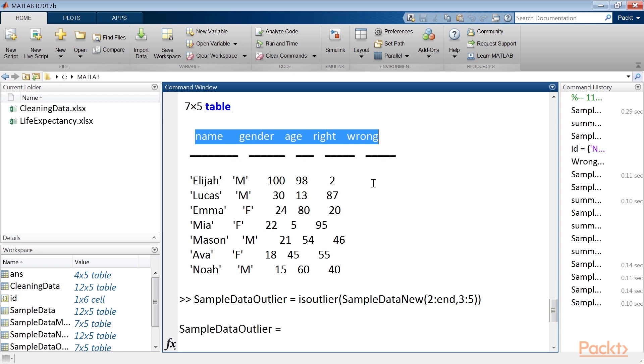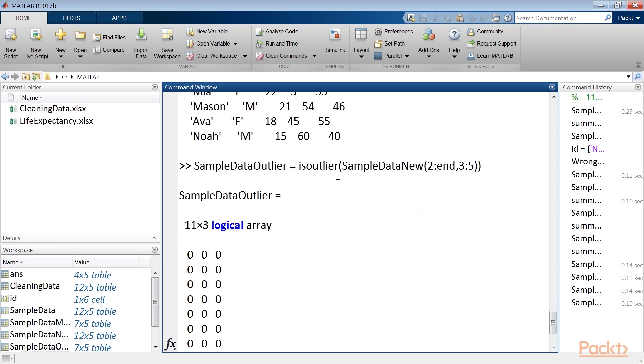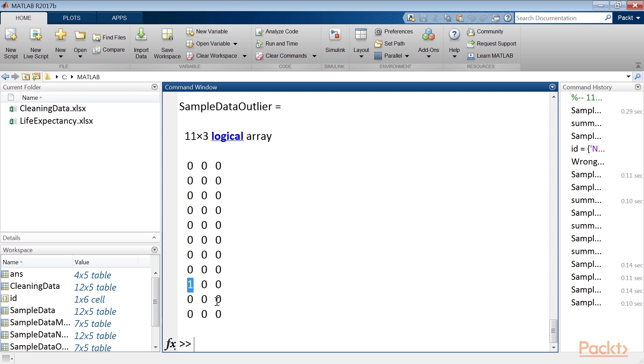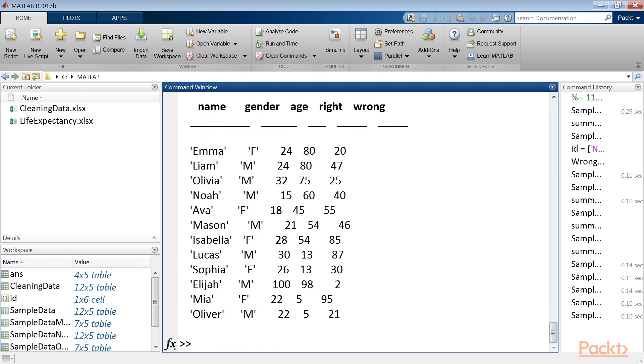This 7x5 table shows the result of the application of the IsOutlier function being compared to the original data to locate the outliers. The function works on each column separately. By comparing the table SampleDataOutlier with SampleDataNew, it can be seen that we have identified an outlier only in the value of 100 for the age variable.